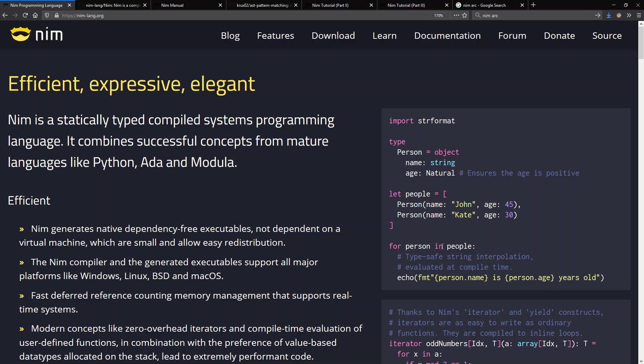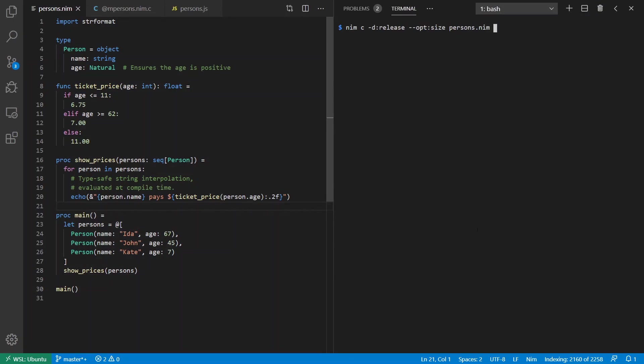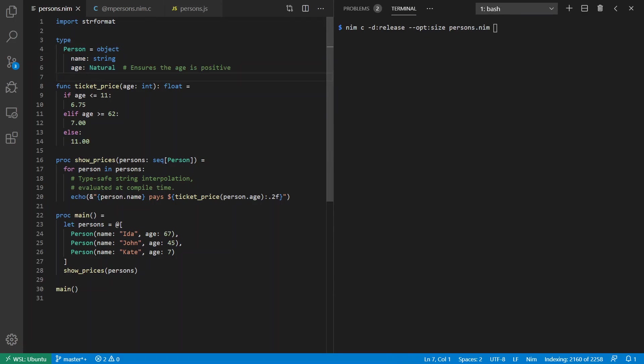I'm going to look at a more elaborate version of this example program here. I have a type which is a person that contains a name and an age and my main procedure here creates a sequence which is a resizable array of persons. I'm calling show prices to get the presumed ticket price on each person. Note here that in my embedded formatting string I can call a function which is ticket price that provides any of these values. Notice an implicit return statement here in the functional style.